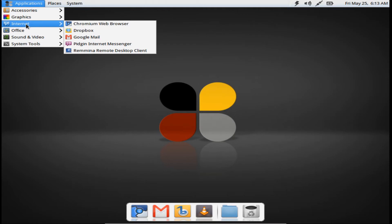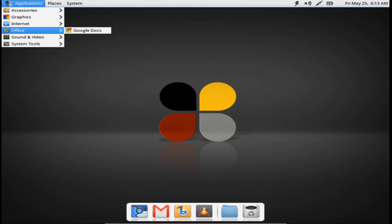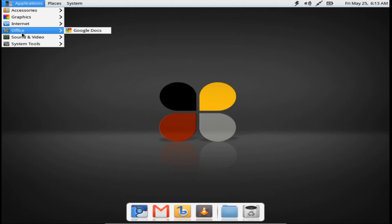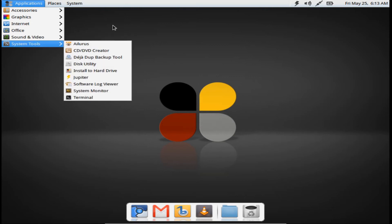Under Internet, Dropbox does come pre-installed. For office, you don't get LibreOffice or anything like that — you simply get Google Docs, which is great. Banshee media player and Bazaar are also included. Cheese is your webcam application. There are also system tools available.